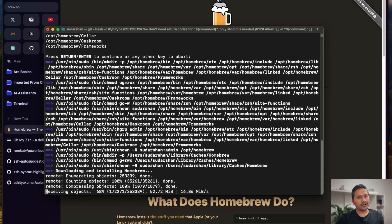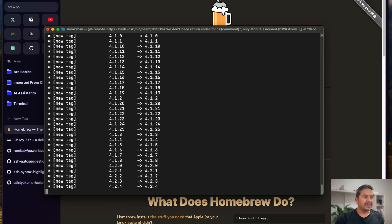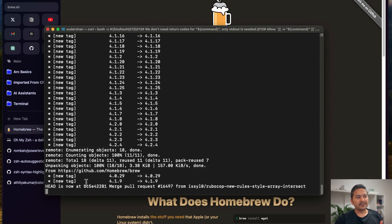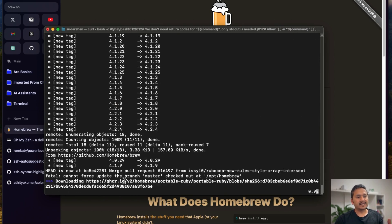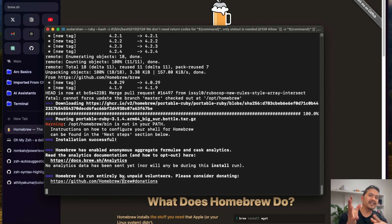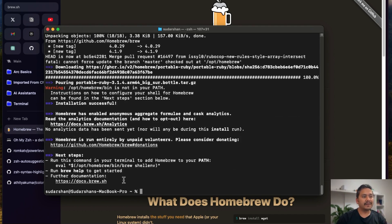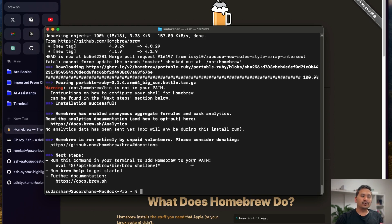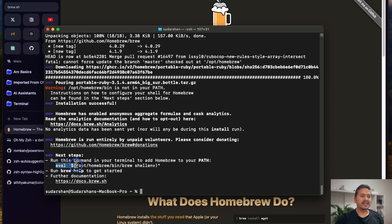Once this is done, it's going to do a lot of things behind the scenes and it will take some time. It's installing now. Once that is done, you need to run a command in your terminal to add Homebrew to your path. I have already run the command before, so it's just showing me the eval command.